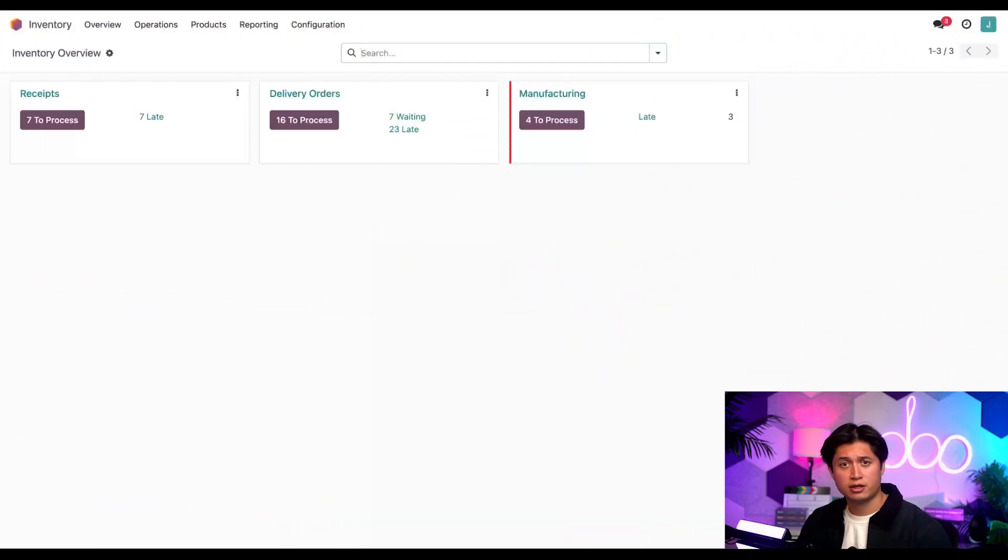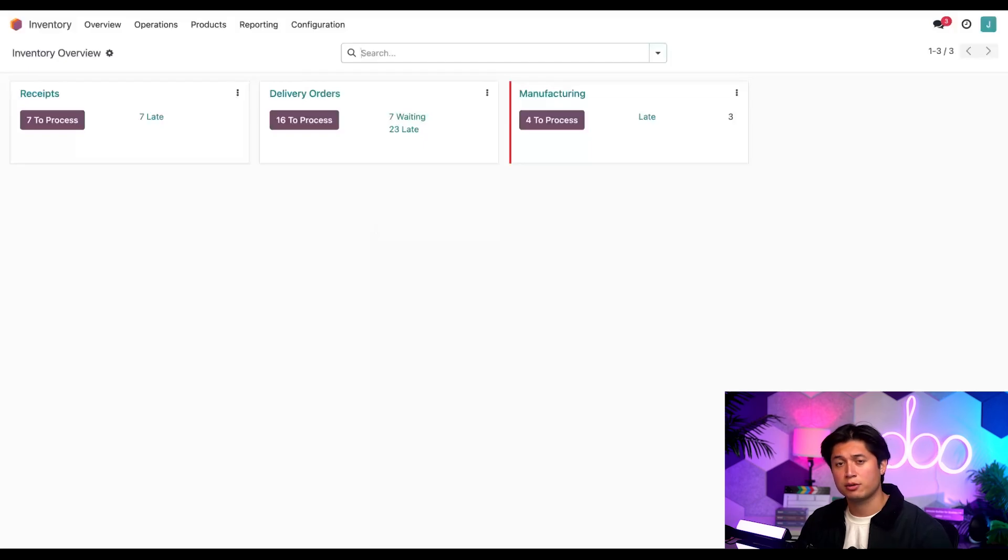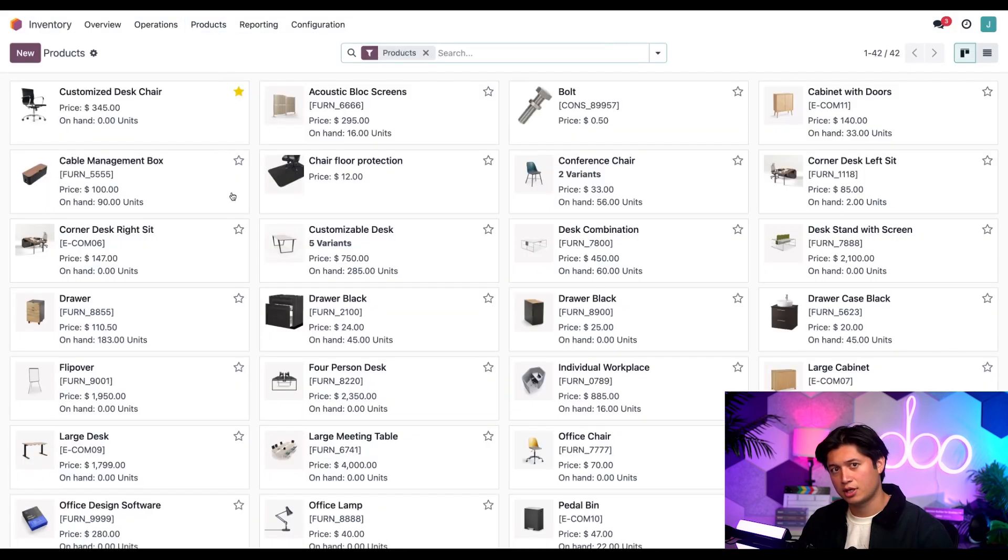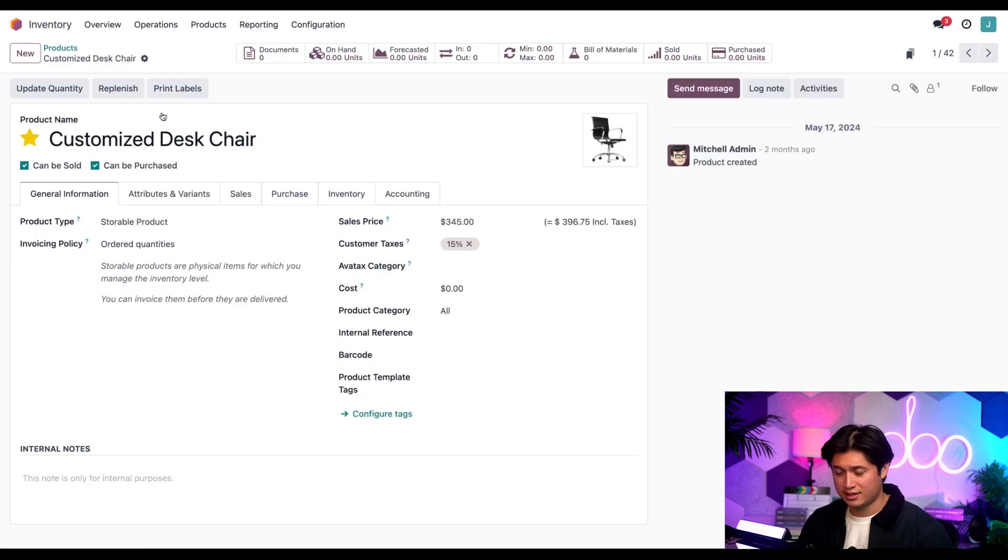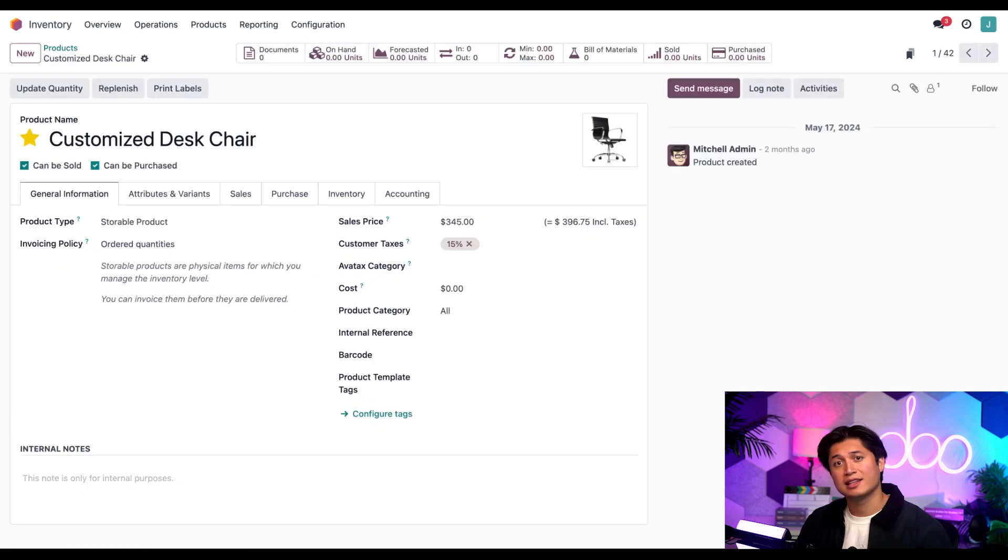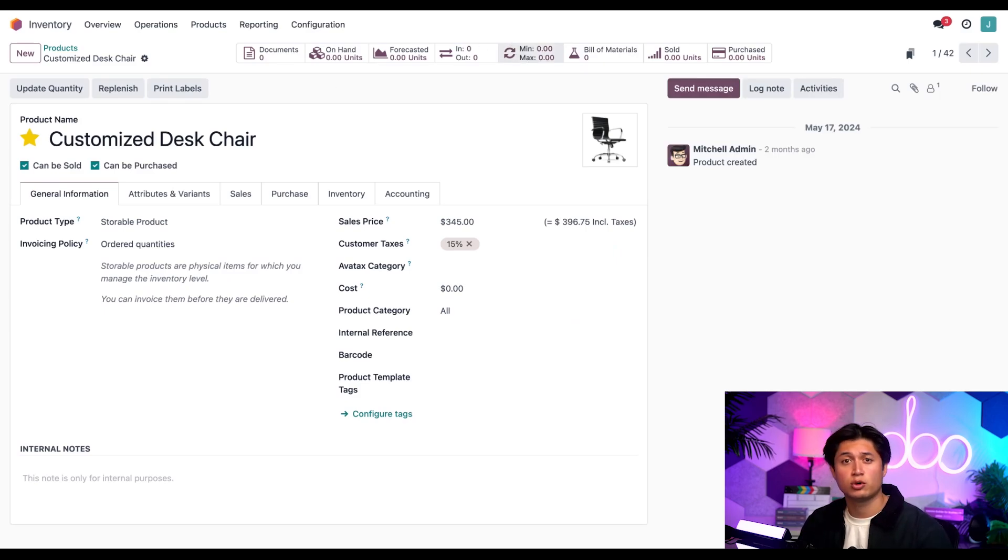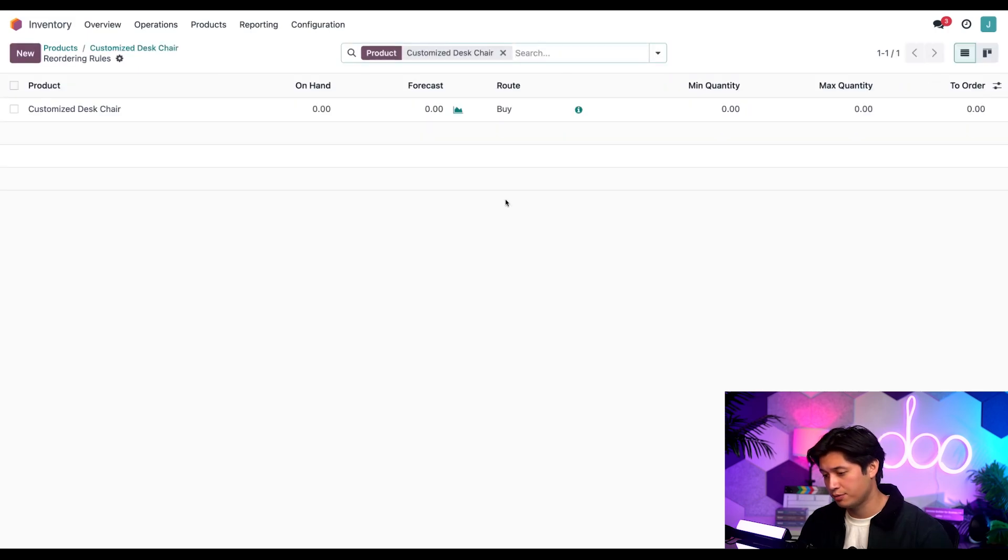Let's start by configuring the product. To do that we're going to click on the products in the menu and then products once again. Then we can select our customized desk chair. Now it should be noted that lead times are often used with reordering rules, so let's click on the minimum maximum smart button which is going to take us to the reordering rules page for this product.